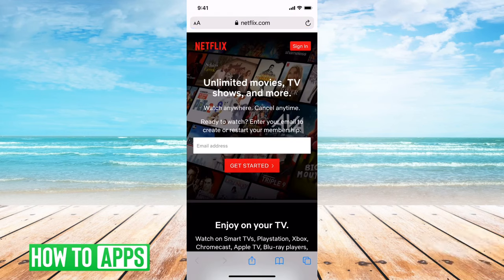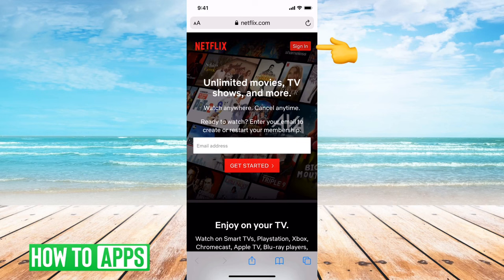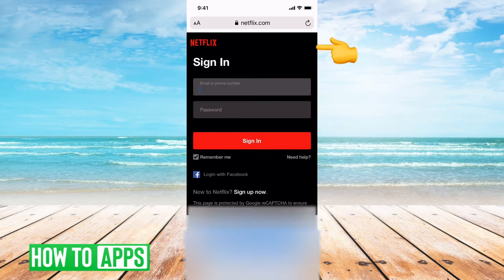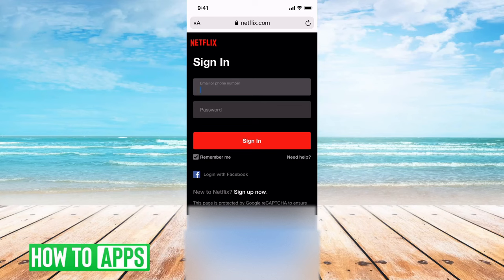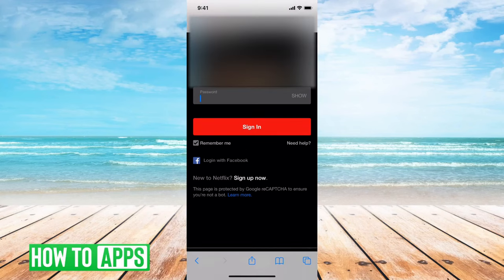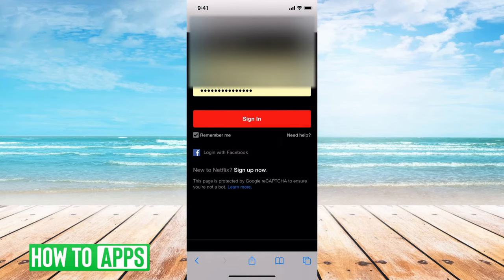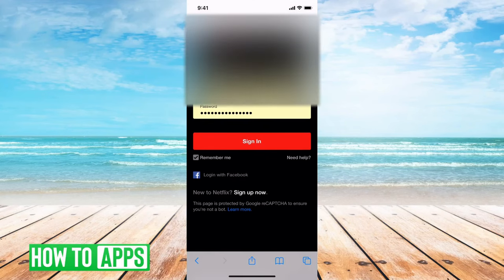From here at the very top right, you can see the option to sign in, and then you'll see the ability to just enter in your username and password here.